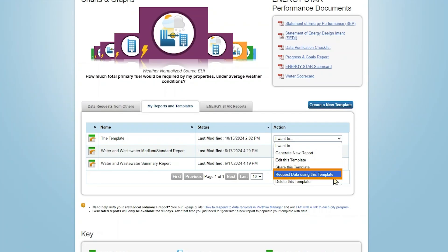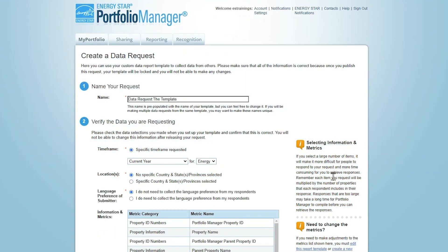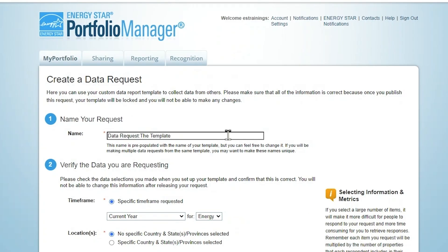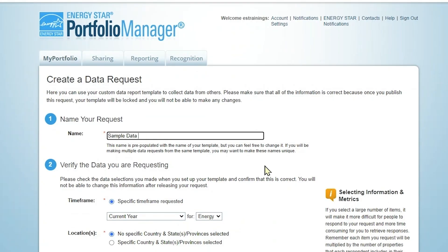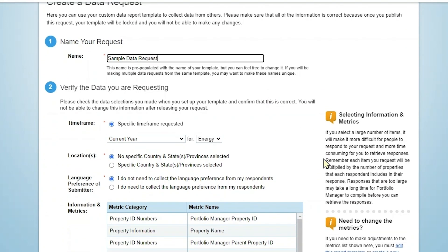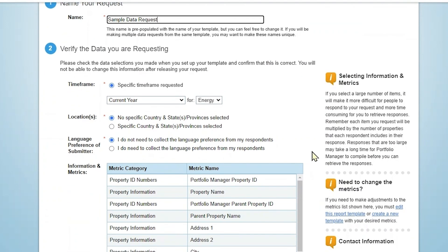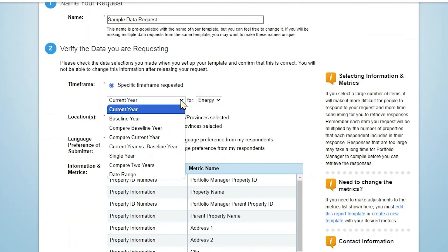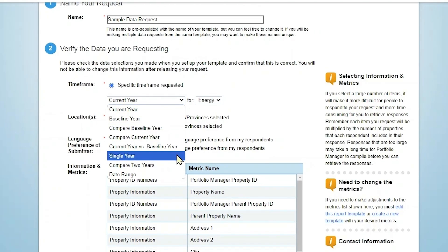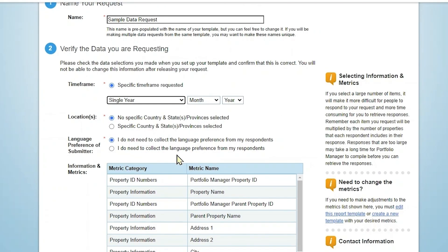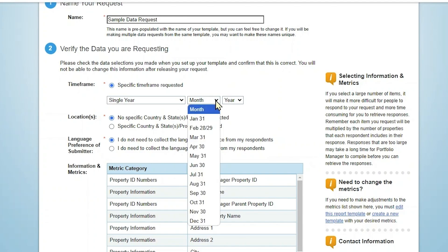From the Action menu, select Request Data Using This Template. Start by naming the data request you are creating and be sure to choose a name that will be meaningful to respondents. Next, you'll need to verify the data you're requesting. Under Time Frame, confirm the time period for which respondents will be asked to provide data. If possible, specify the time frame for your respondents because this will ensure that all responses are associated with the same time frame.